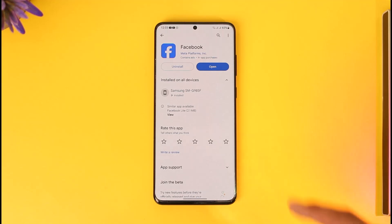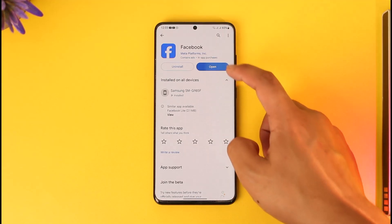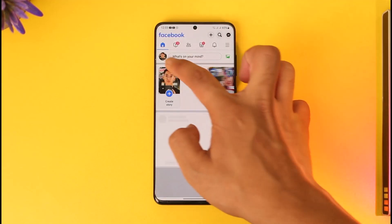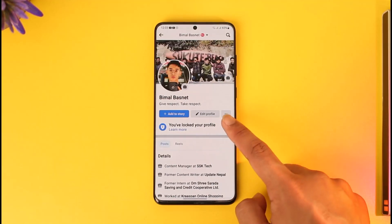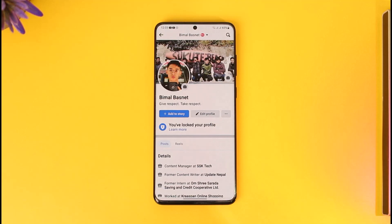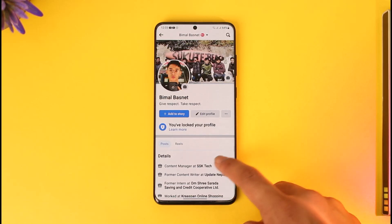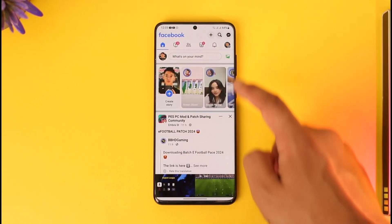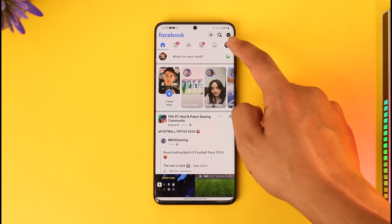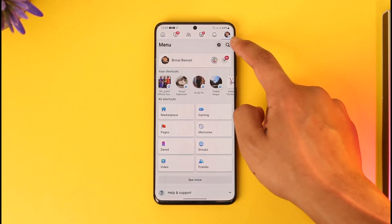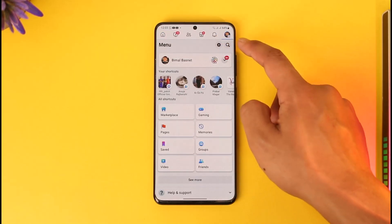If you open the Facebook app, you normally see your name — you have the first name and last name. Facebook will not allow you to just keep only the first name and remove the last name. One thing you can try is to go to the three lines option.